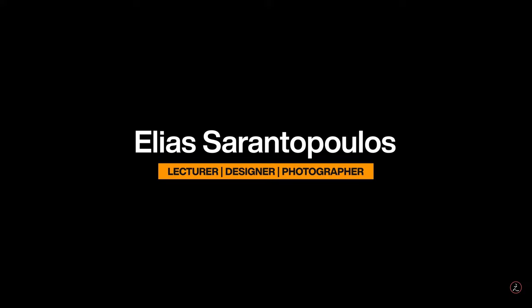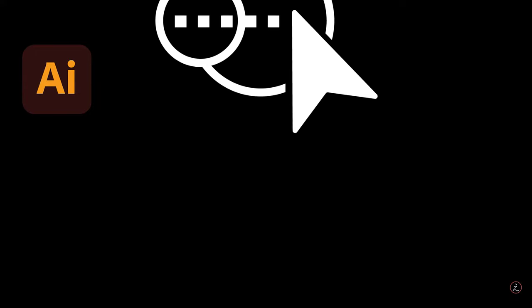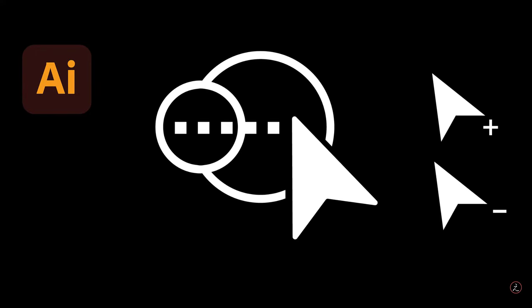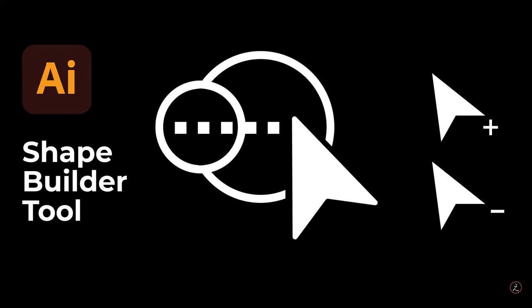Welcome everyone, I'm your host Elias Sarantopoulos. This time around I will talk about the very powerful tool inside Adobe Illustrator, the Shape Builder tool, up next.